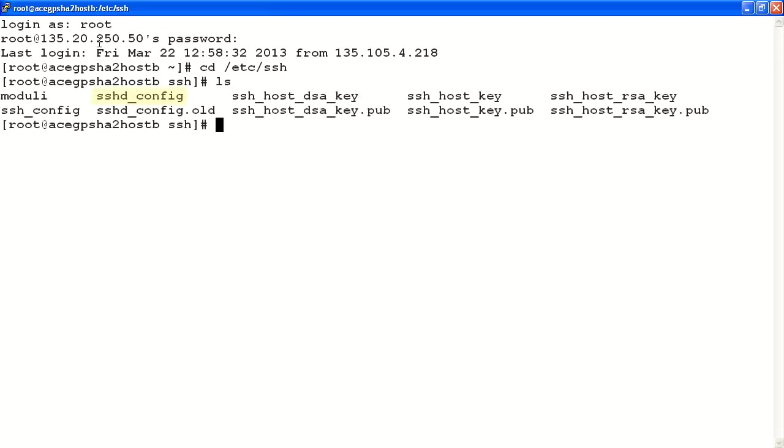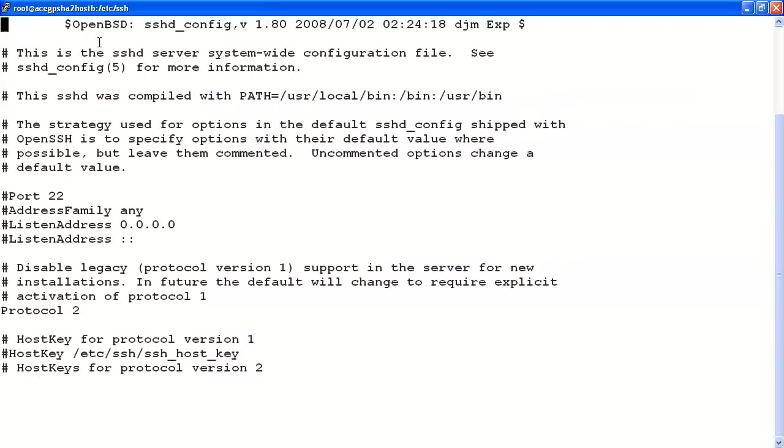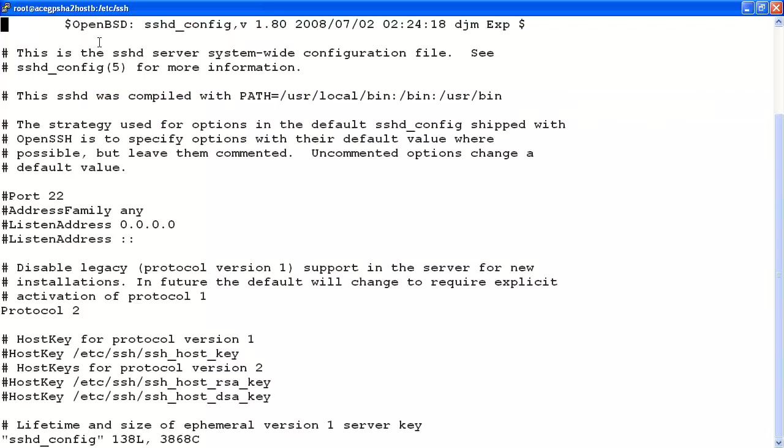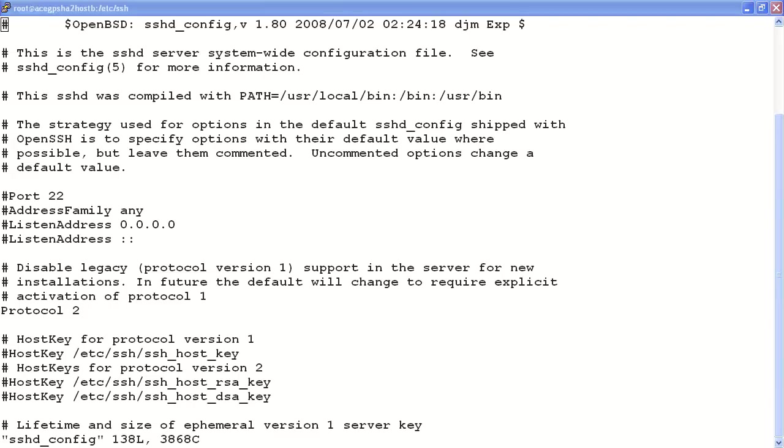The file we're looking for is sshd underscore config. You note that in this file, most of the parameters are commented out using the hash symbol. You shouldn't change any of these unless you have a specific need, and before you do, you should talk to Avaya support. For this particular example, we will be uncommenting one parameter and making the change.